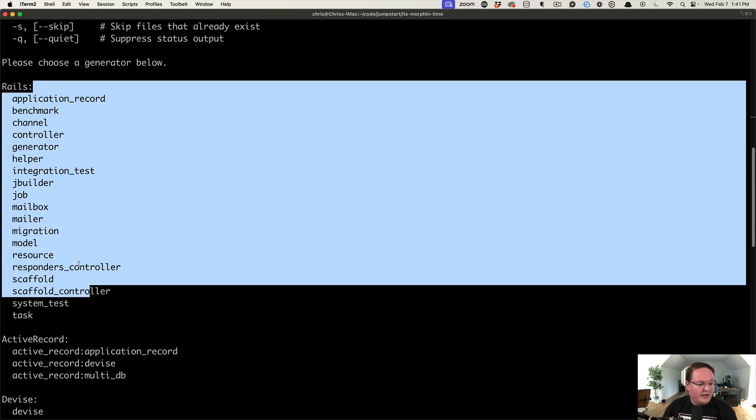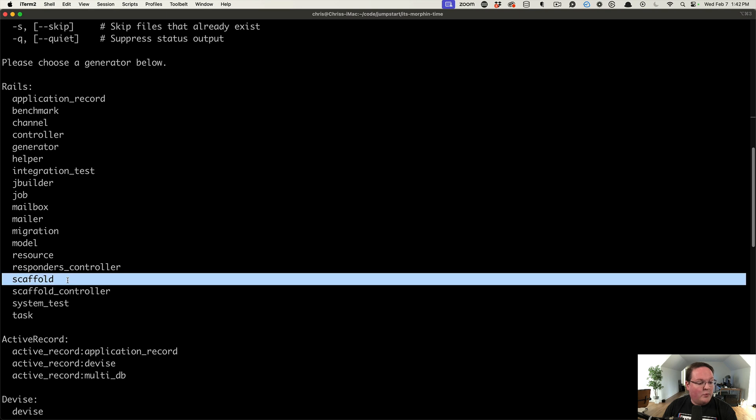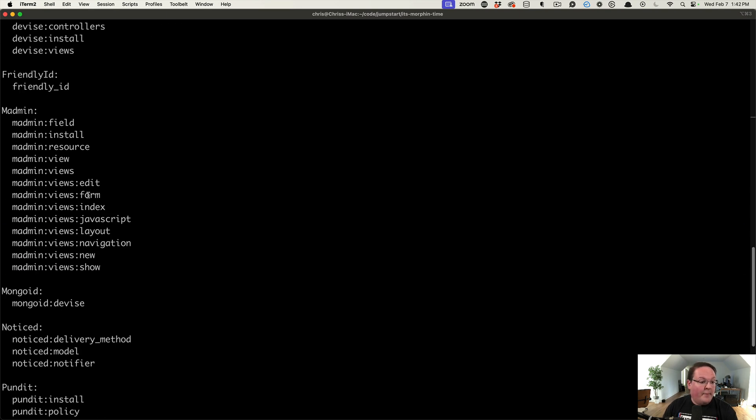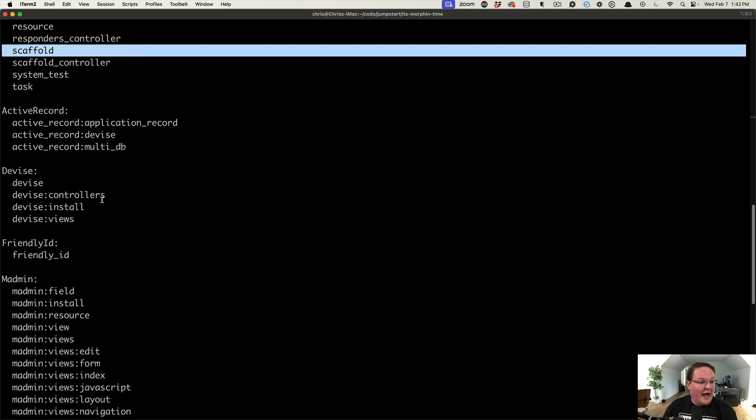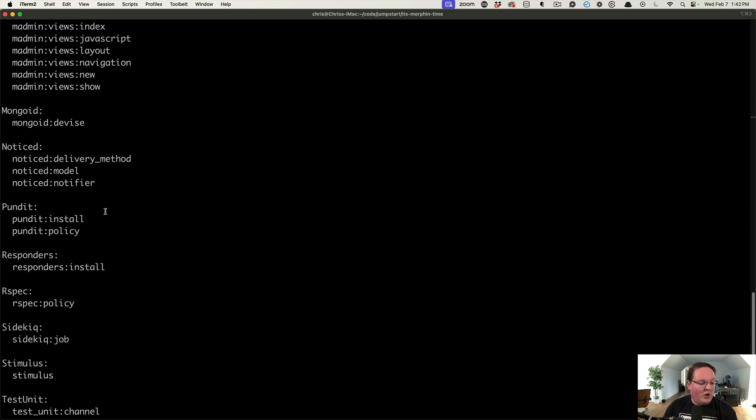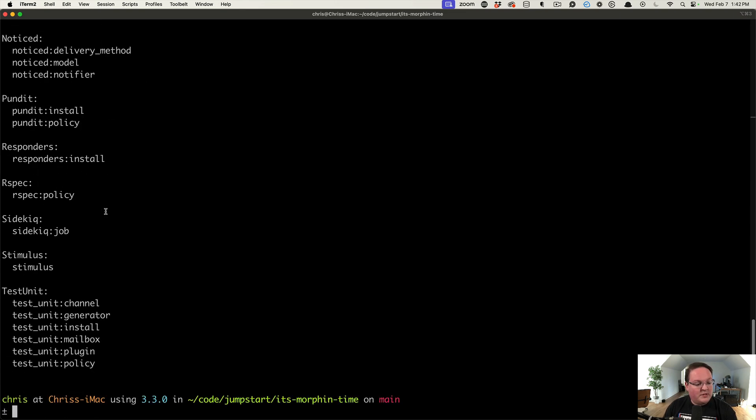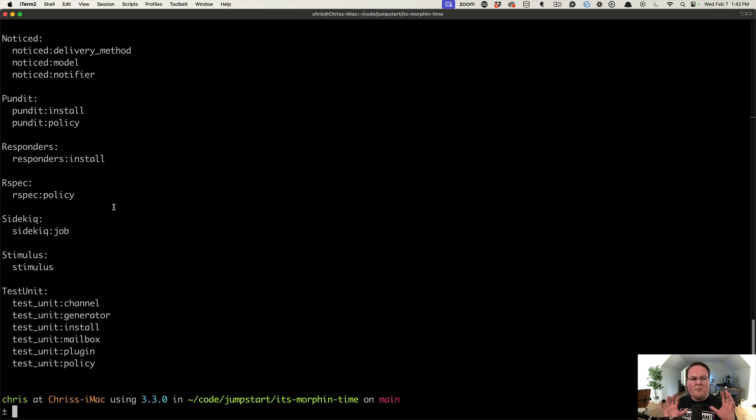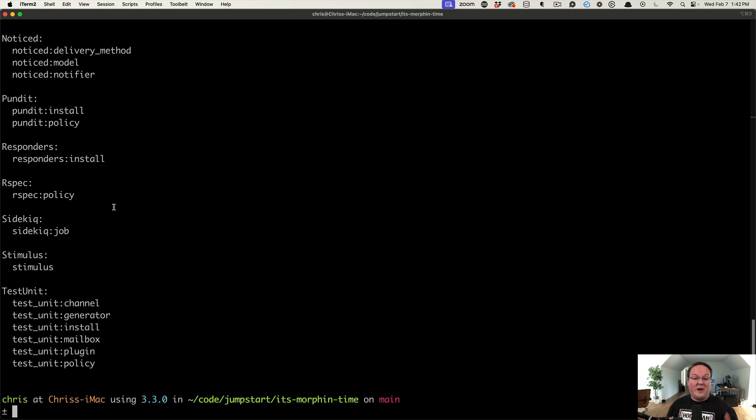Here's all the Rails generators, the scaffold one that we want to enhance. But there's also Active Record, Devise, Friendly ID, Madmin, and all of the other gems that we use can provide generators. So your Rails generators are smart enough to actually look at all of the available gems and find those generators that are available and enumerate them.